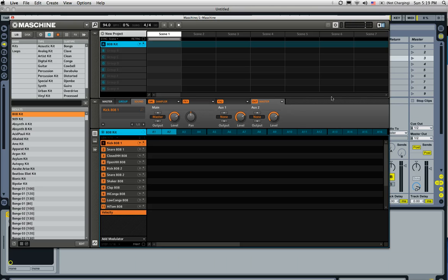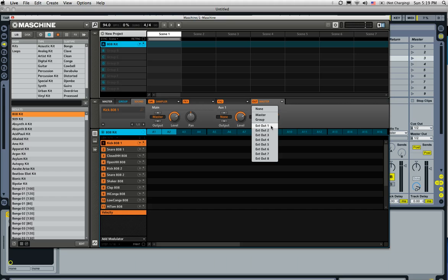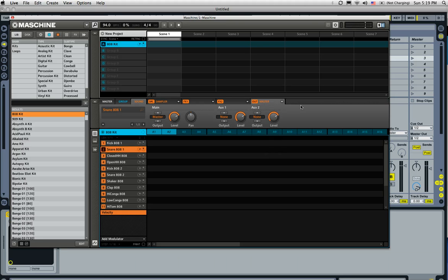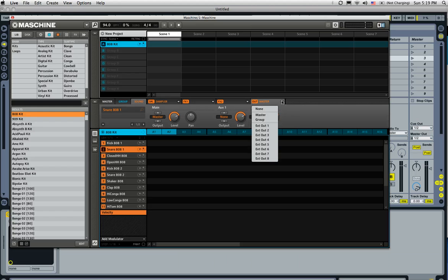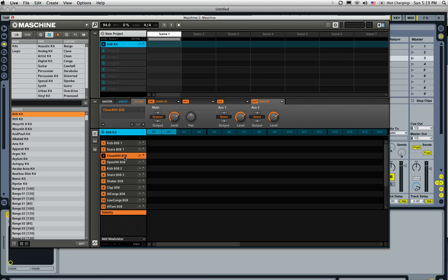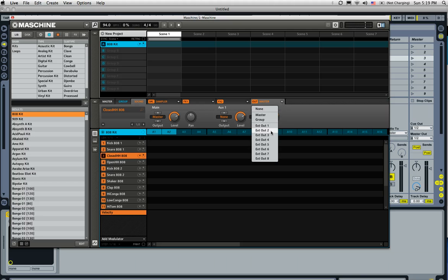On the kick, we'll go ahead and set the master out to the external out two. On the snare, we'll set that on three. On the hi-hat, we'll set that on four.